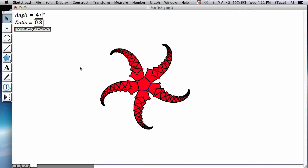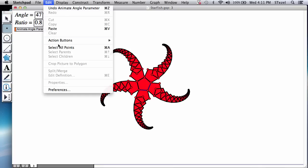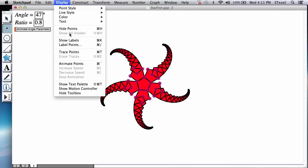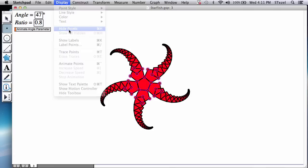Alrighty. A couple of last bits. I am not a big fan of the points there I'm seeing. So I'm going to select all the points by going to the point tool, edit, select all points, display, hide them.